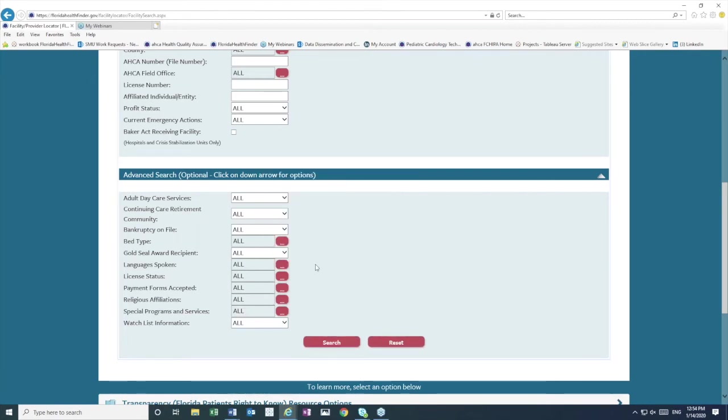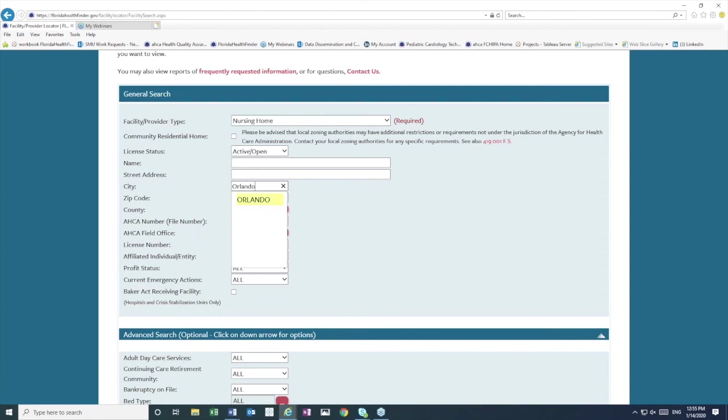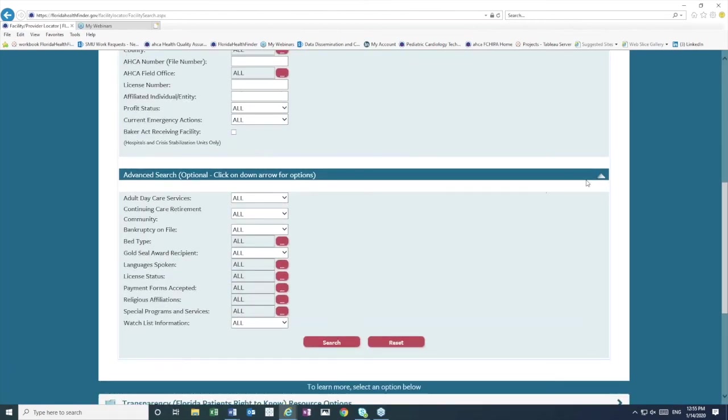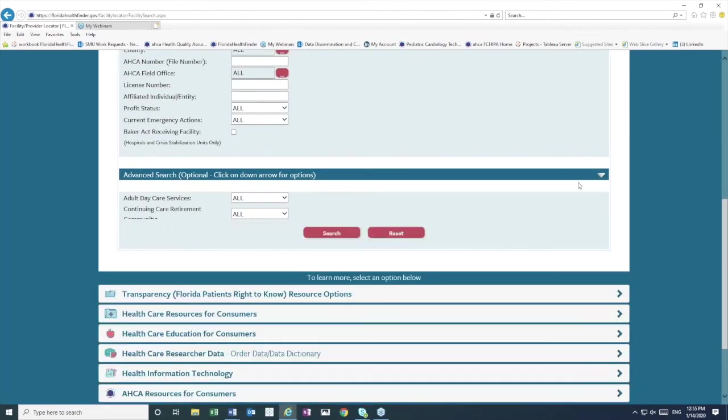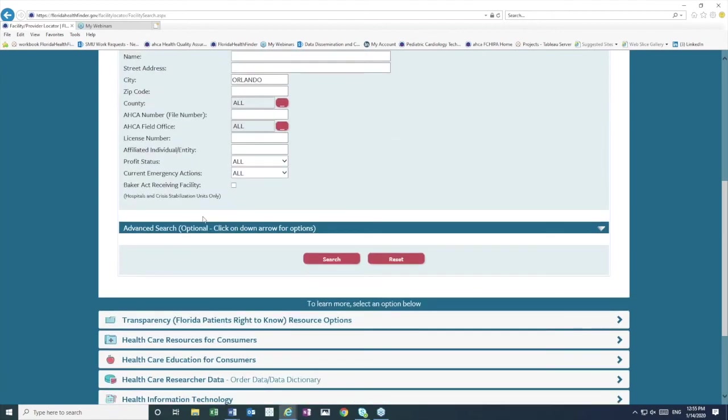Religious affiliations and other special programs and services such as an Alzheimer's secured unit or dialysis. And so let's run a search for nursing homes. Let's look in Orlando, we'll put that in the box for city, and we will leave all of the rest of our features unchecked and just click search.